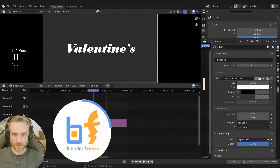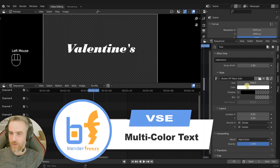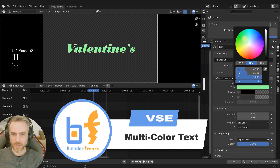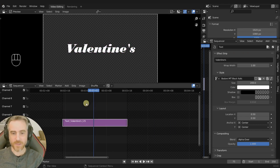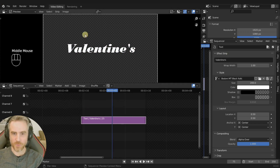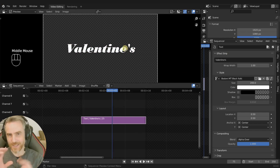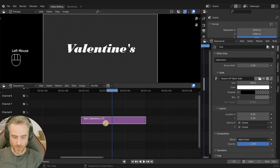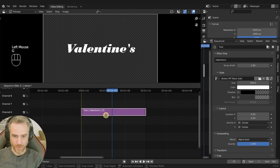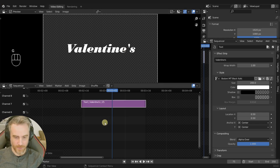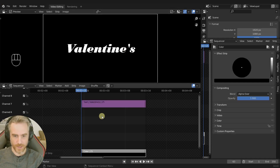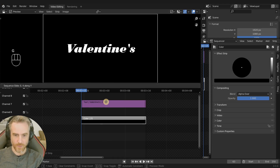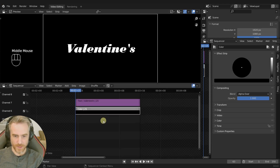We're going to mess with the color of our text. If I select it, of course we have the color here, but this is just one color and it's boring, so we want to add some spice into it. The way we do that is we use the white text as a mask. So if I grab it, I'll move that up, then press Page Down to go to the beginning of the strip, Shift+A and Color, and pull this up here.